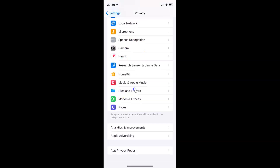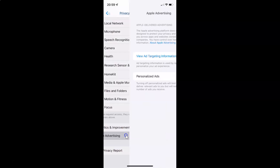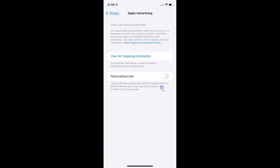And you can see here I have this Apple advertising, so just tap on it. This Apple advertising screen opened, and on this screen you can see we have this personalized ads. Turning off personalized ads will limit Apple's ability to deliver relevant ads to you, but will not reduce the number of ads you receive.